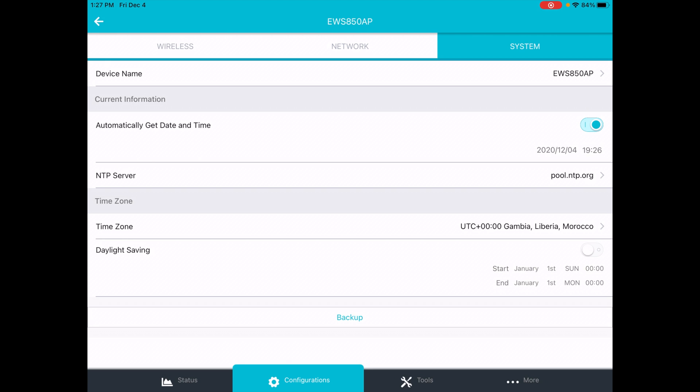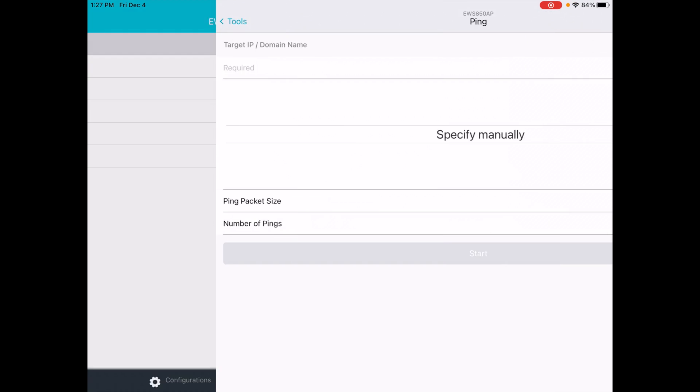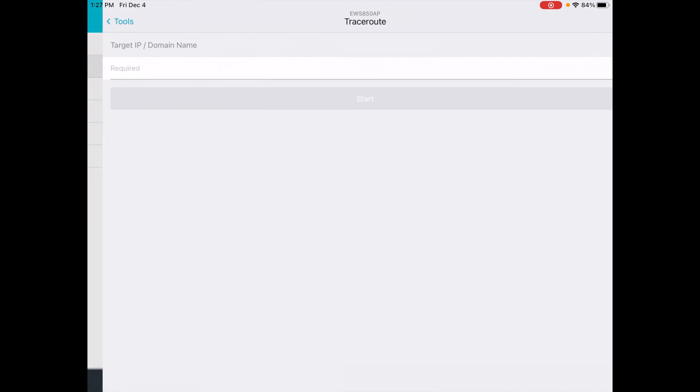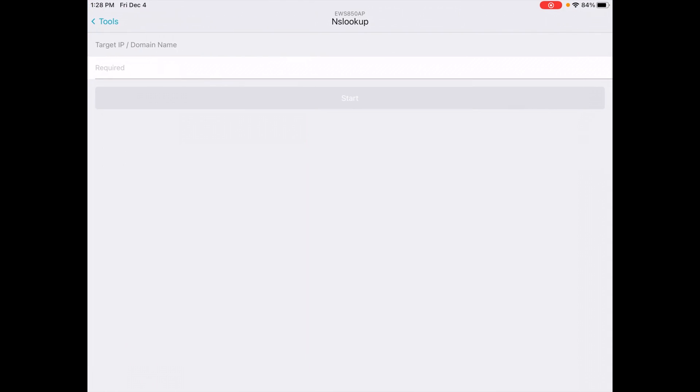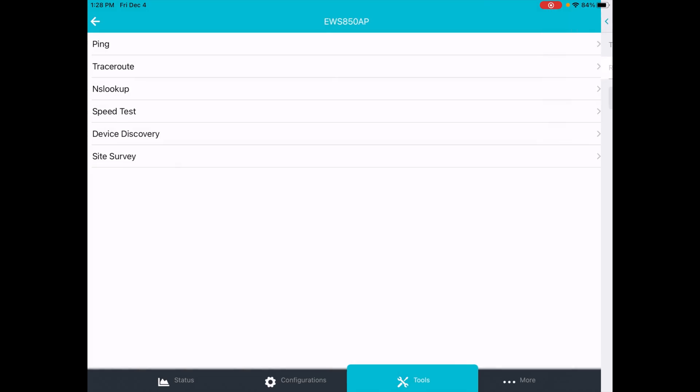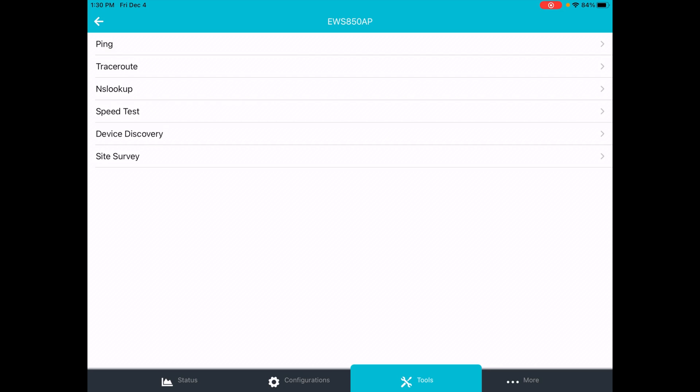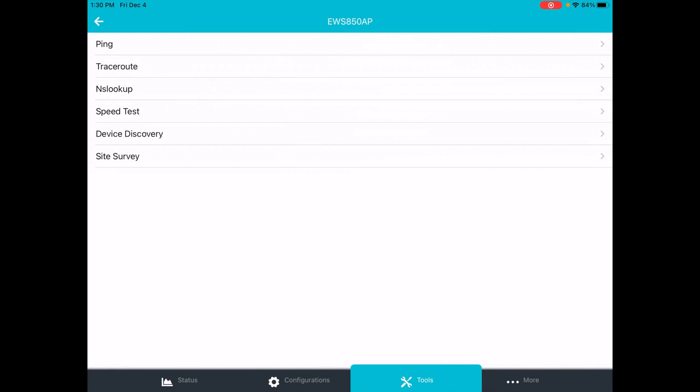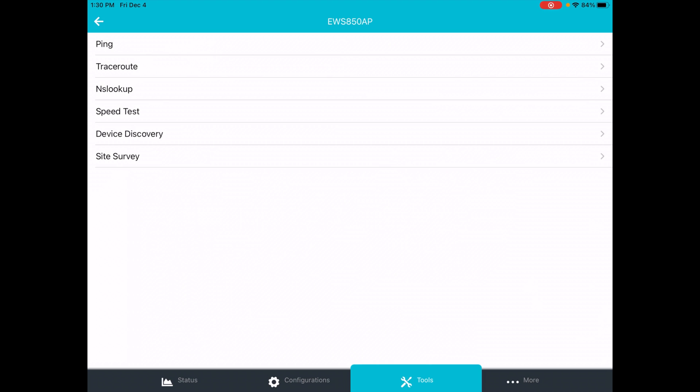At the bottom, the next tab is tools. This has ping, trace route, NS lookup, speed test. Then we have device discovery and site survey. That's going to list SSIDs in your area.